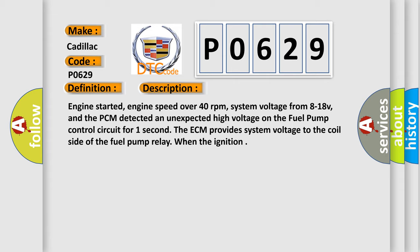Engine started, engine speed over 40 revolutions per minute, system voltage from 8 to 18 V. And the PCM detected an unexpected high voltage on the fuel pump control circuit for one second. The ECM provides system voltage to the coil side of the fuel pump relay when the ignition is on.